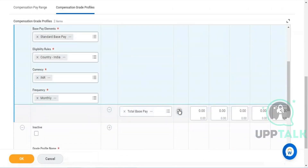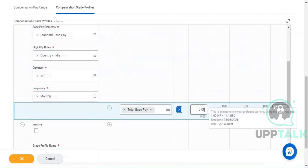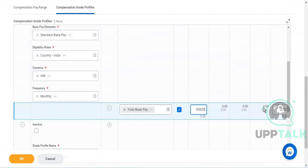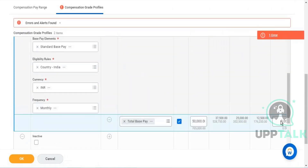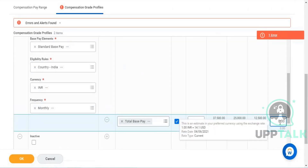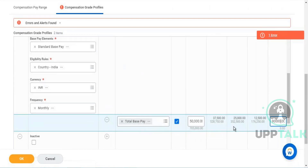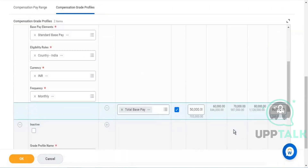I'm specifying 50,000 to a maximum of 50,000 — so for India the compensation period that I have defined is 50,000 to 90,000.